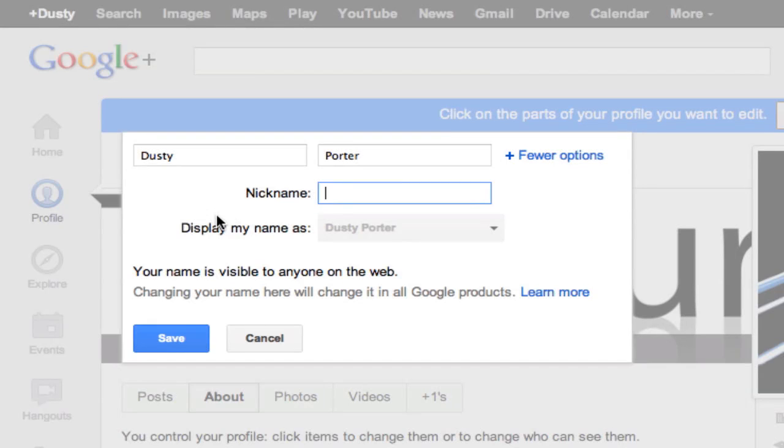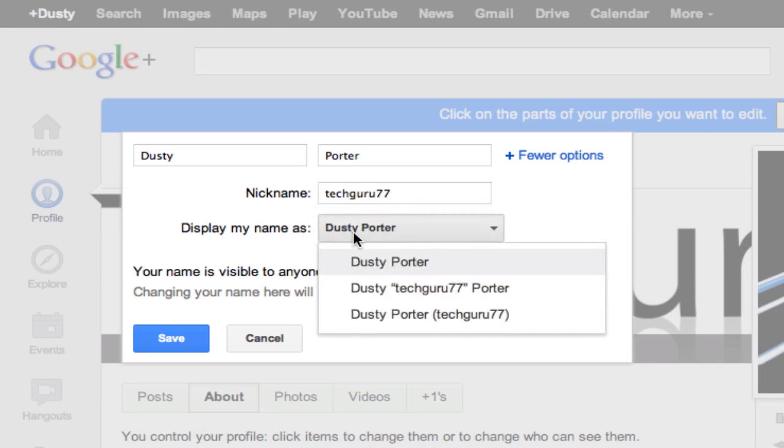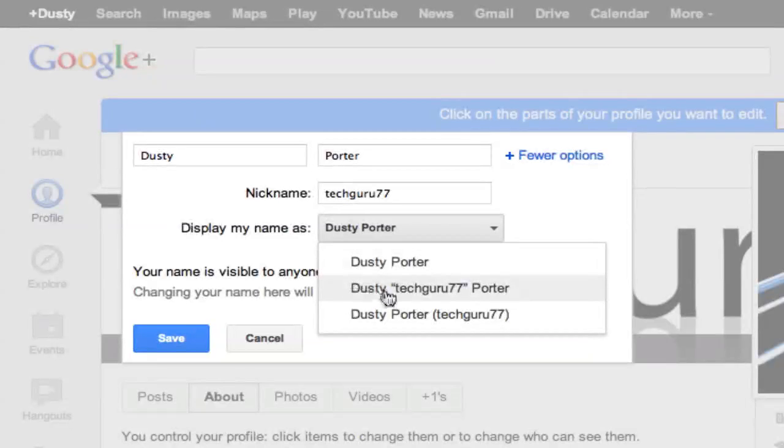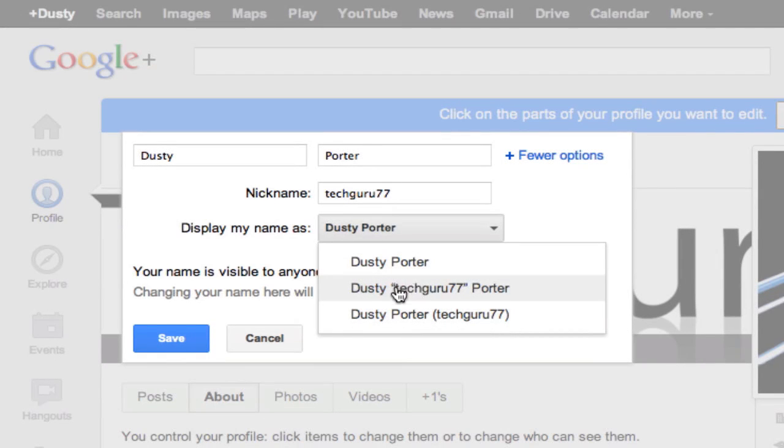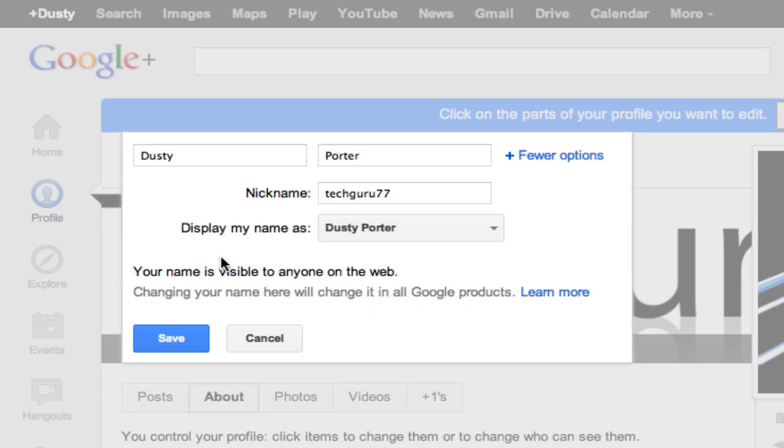So if I wanted it to be TechGuru77, and then I can go down here and display my name as, right here, you can display it as Dusty Porter or the TechGuru77 with my first and last name on the outside, or just TechGuru77.